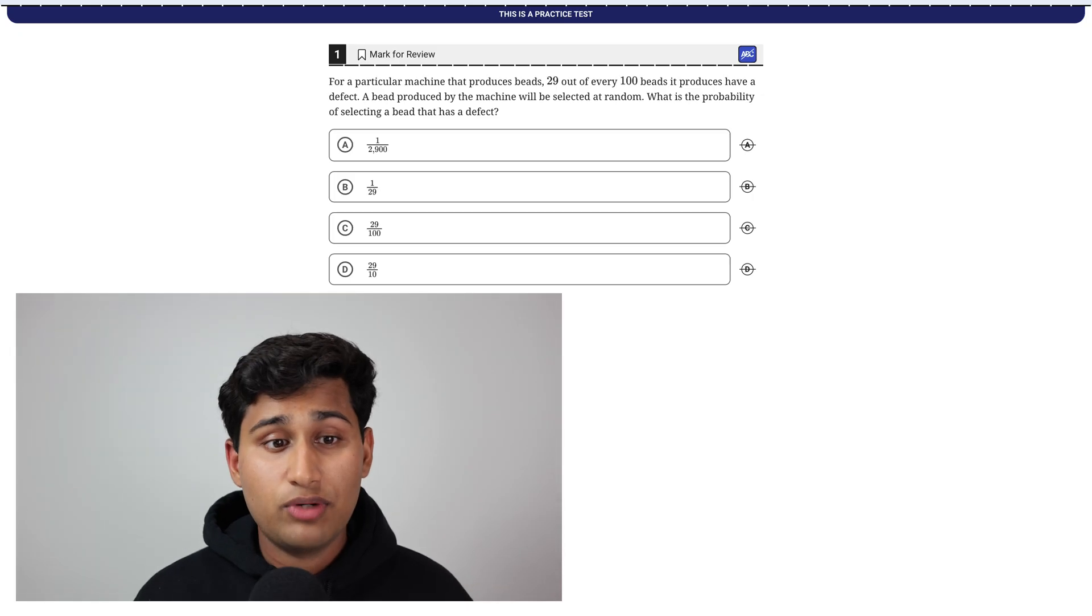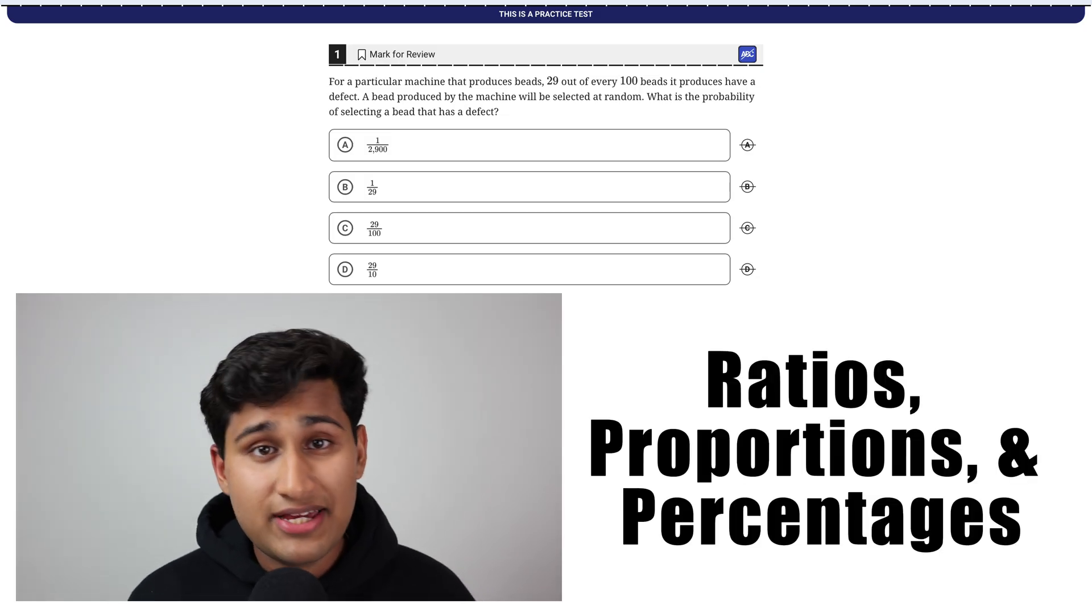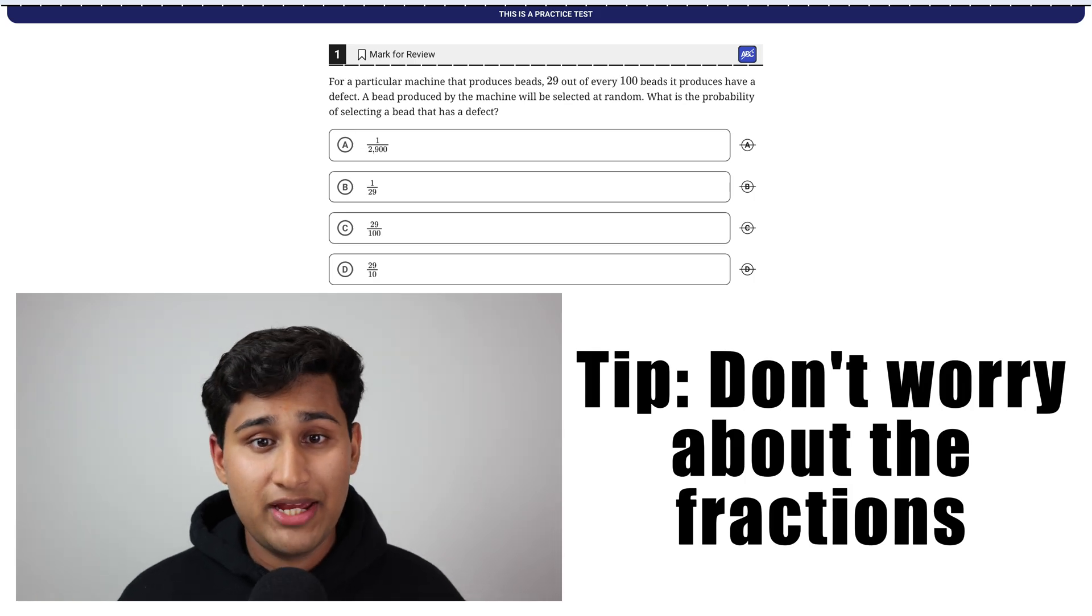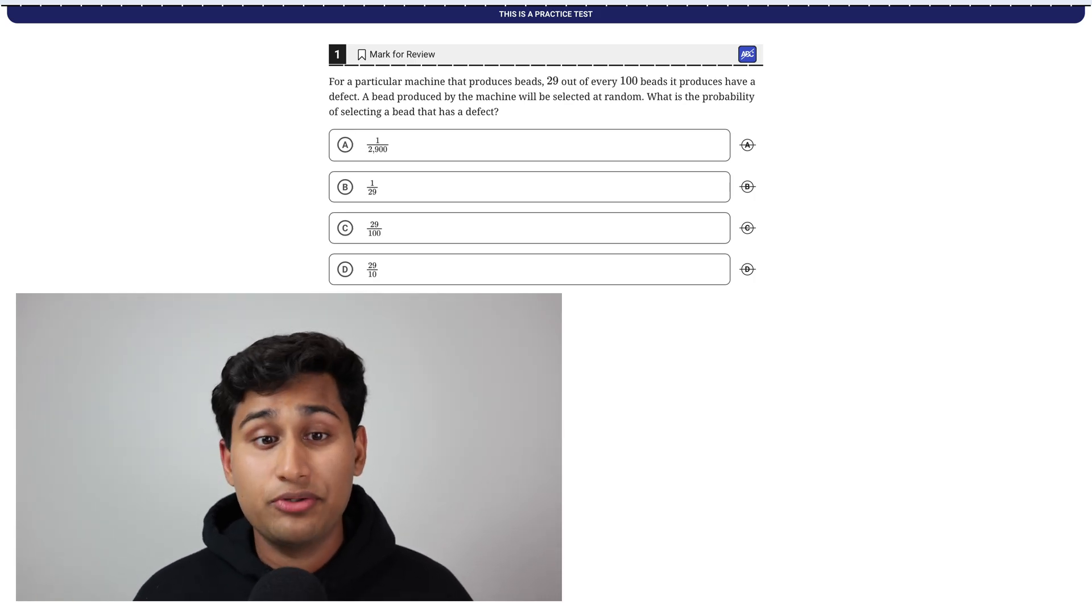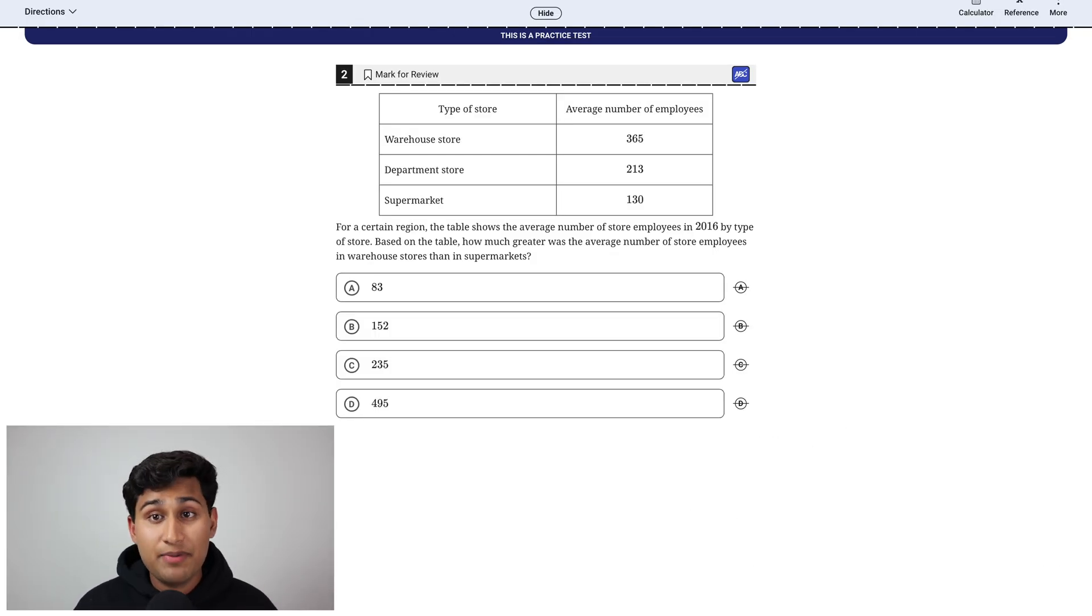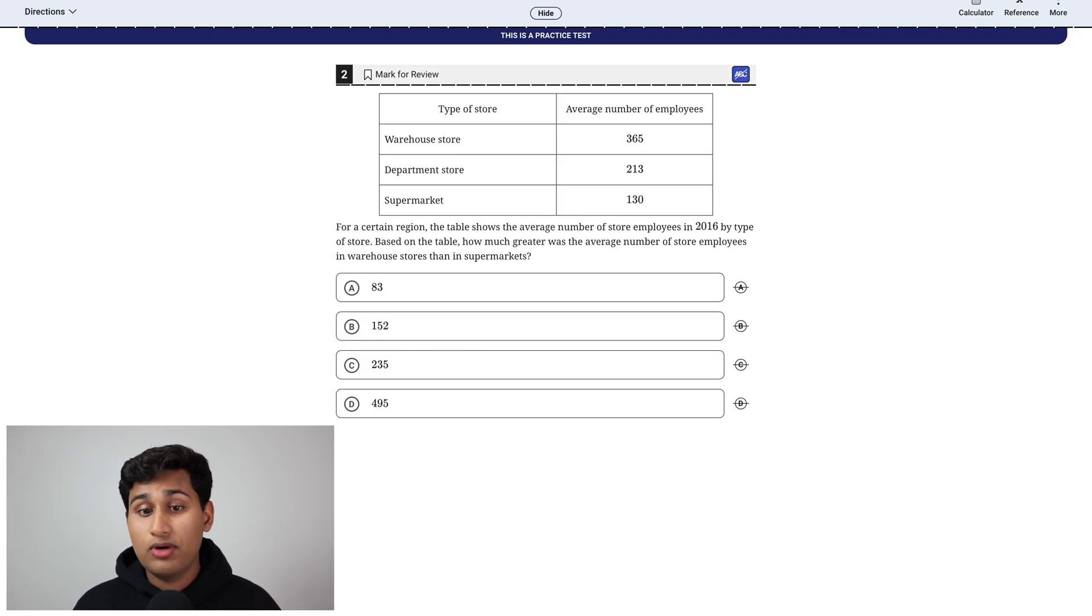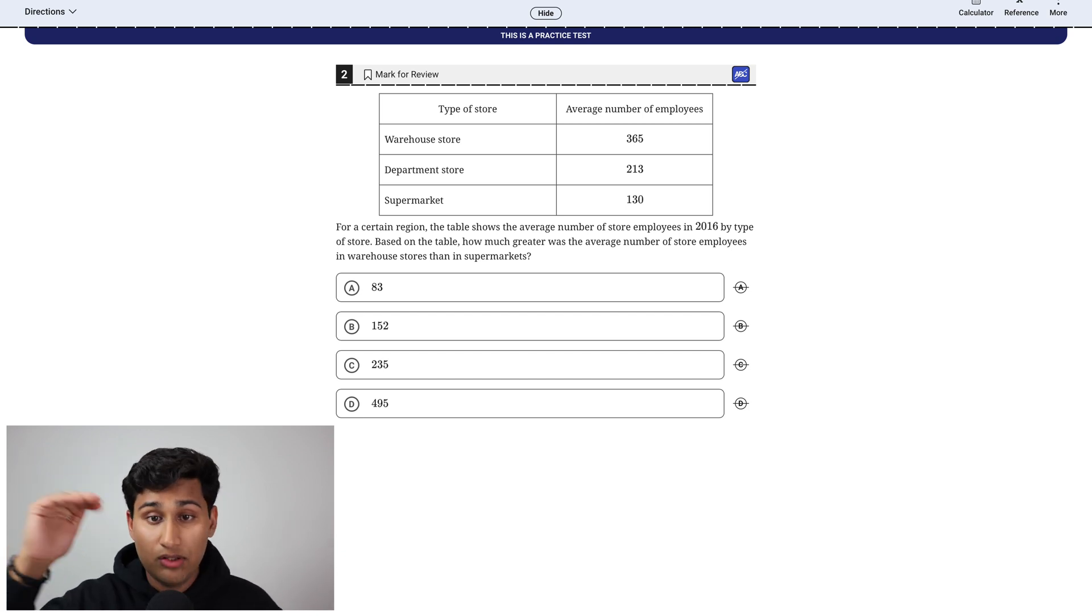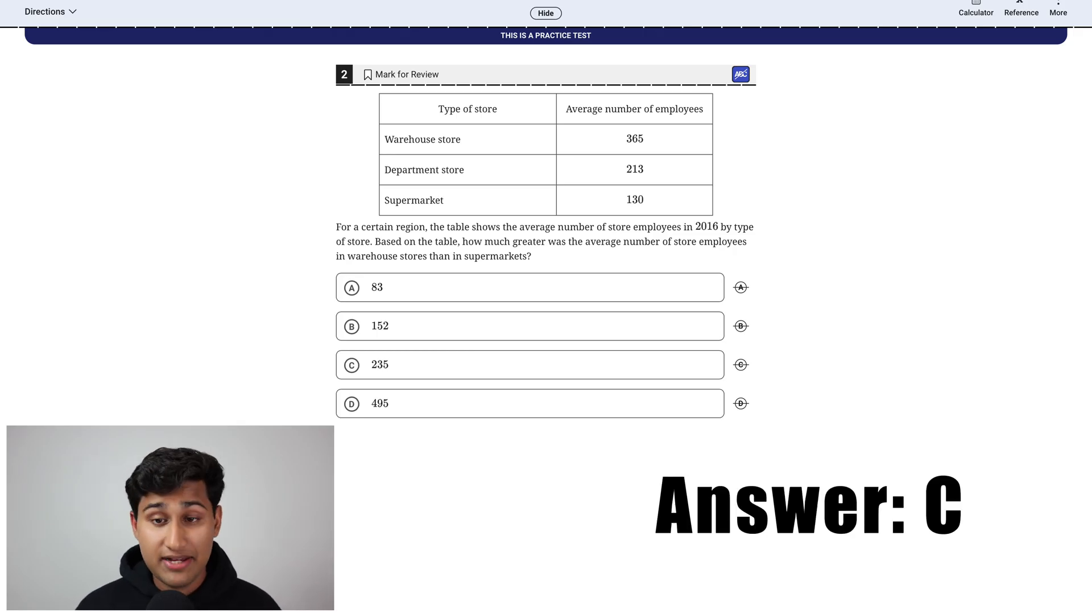So for this question, they're talking about ratios, proportions, and percentages. And honestly, for these, just don't get freaked out by the fractions and just don't overthink the question. Here it's saying 29 out of 100. So your answer is literally 29 out of 100, which is C. This question is also very common. It's a data interpretation question. And here my tip is to actually understand what they're asking. Here they're asking how much greater was the average number of store employees in the warehouse stores than in supermarkets? So look at warehouse, look at supermarket. 365 minus 130 is 235. So your answer is C.